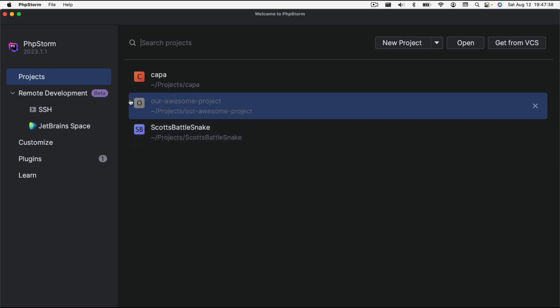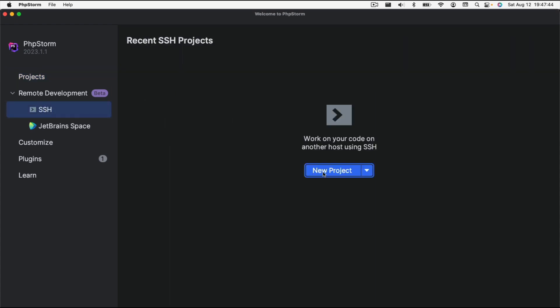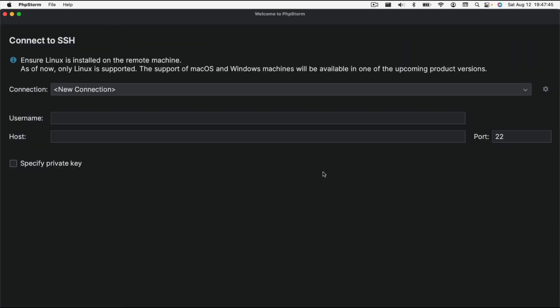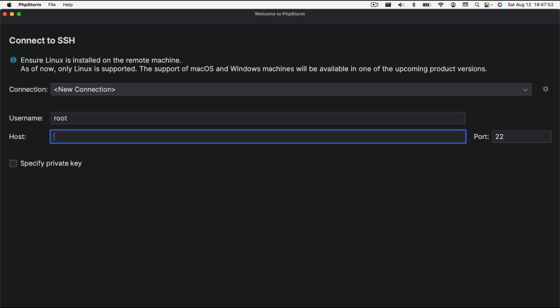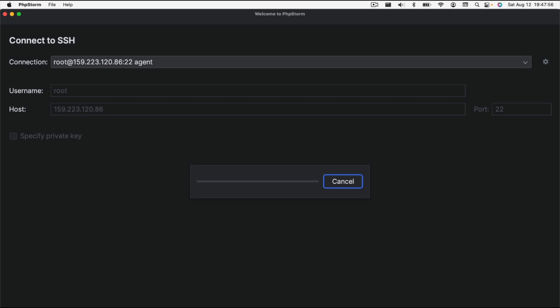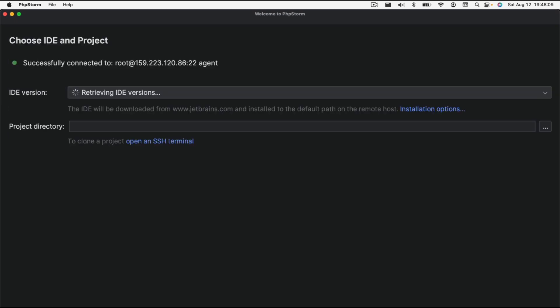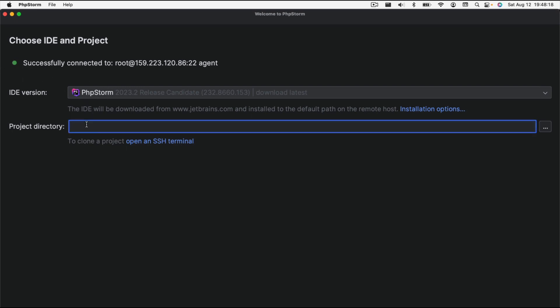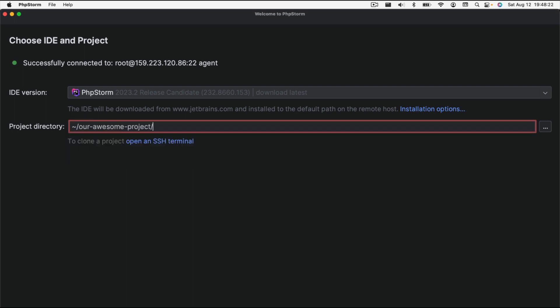What we're going to do is we're going to open up PHPStorm and go down to remote development and then SSH. Then we're going to click on new project. It's going to ask us what connection we want. It's a new connection. Our username for this project is root, and the host name is that IP address that we had before. I'm going to hit the enter key so it'll check the connection. Now it's uploading the binary to the server so that it can start prepping things for us. It's finding PHPStorm is installed there now and our project directory is home our awesome project.